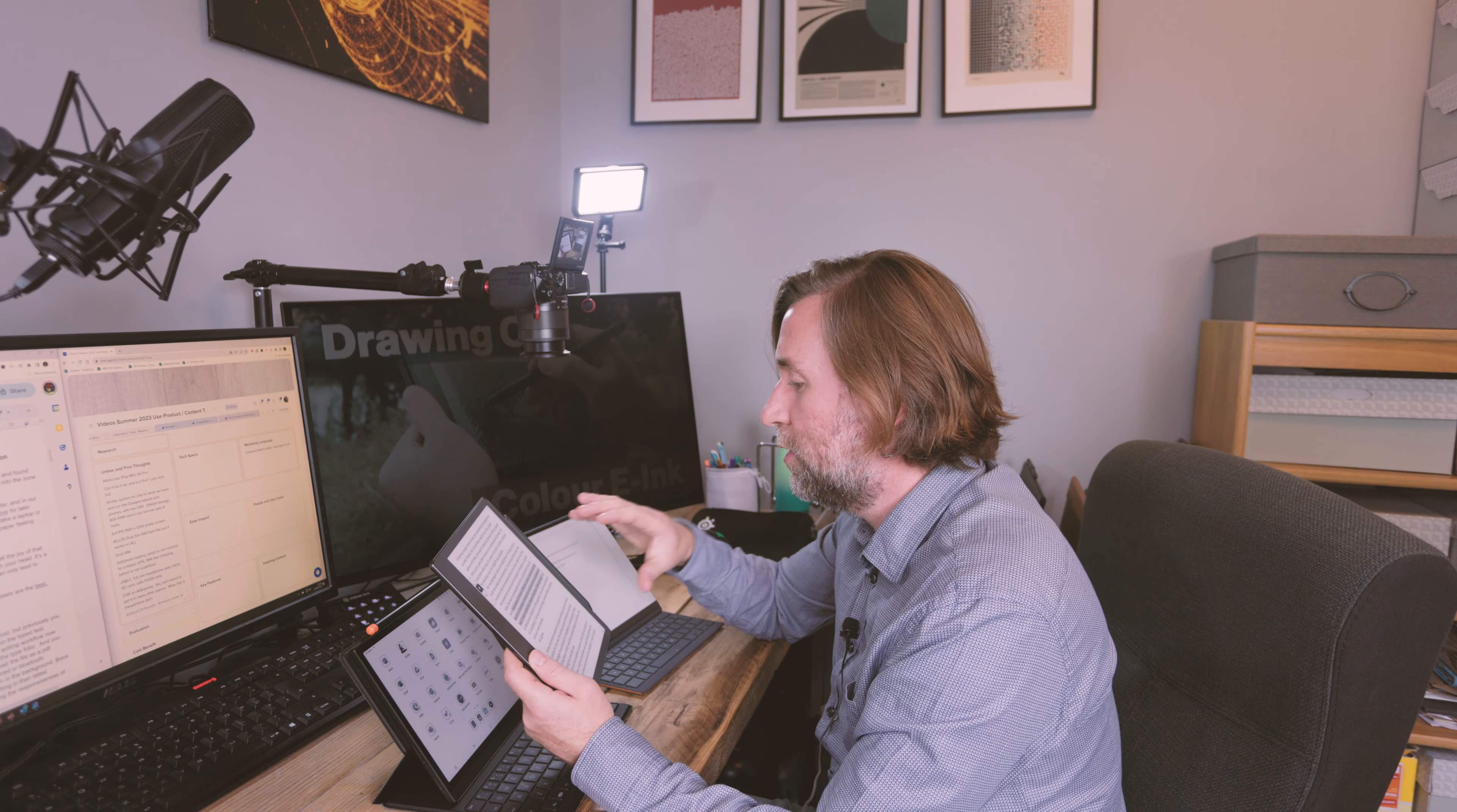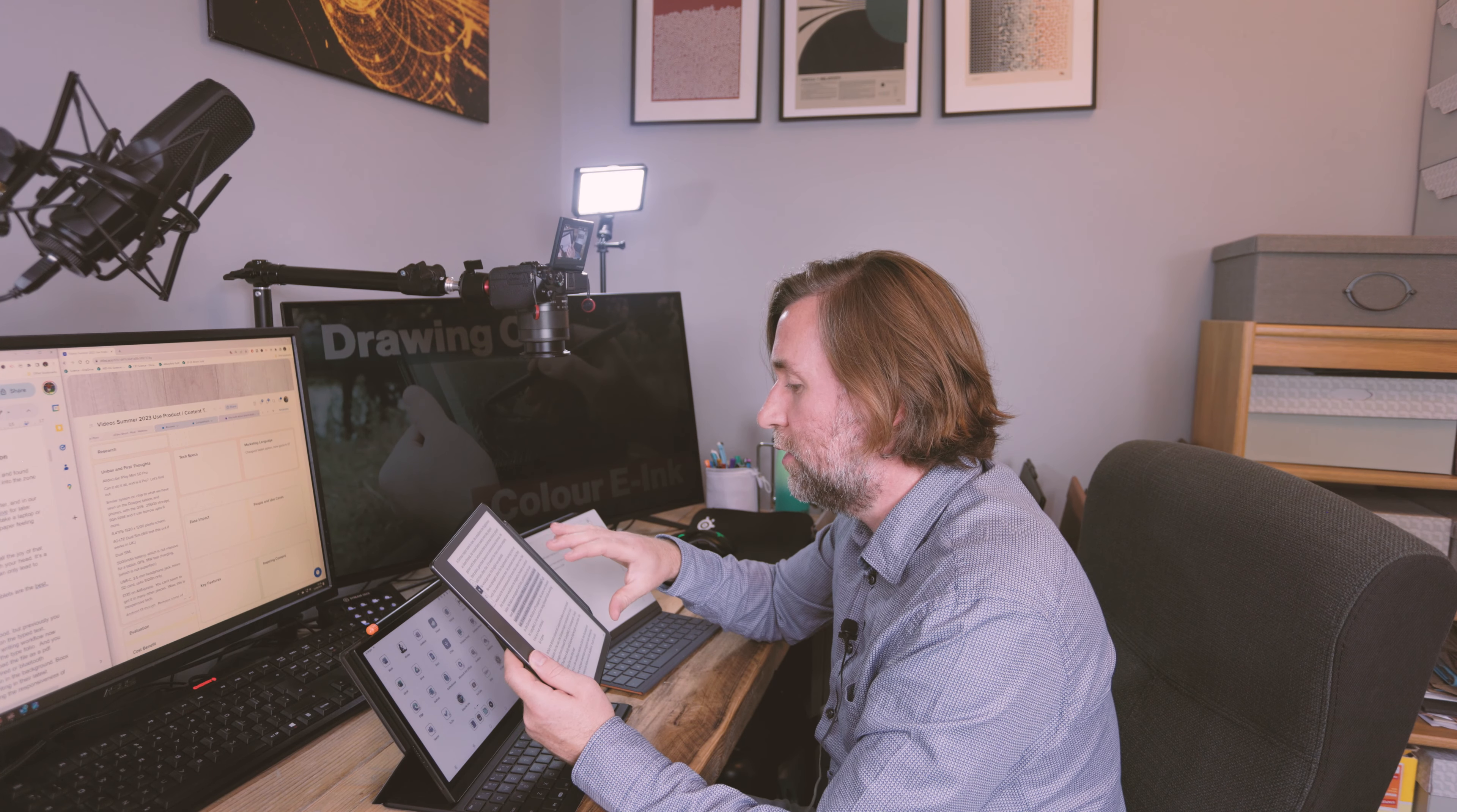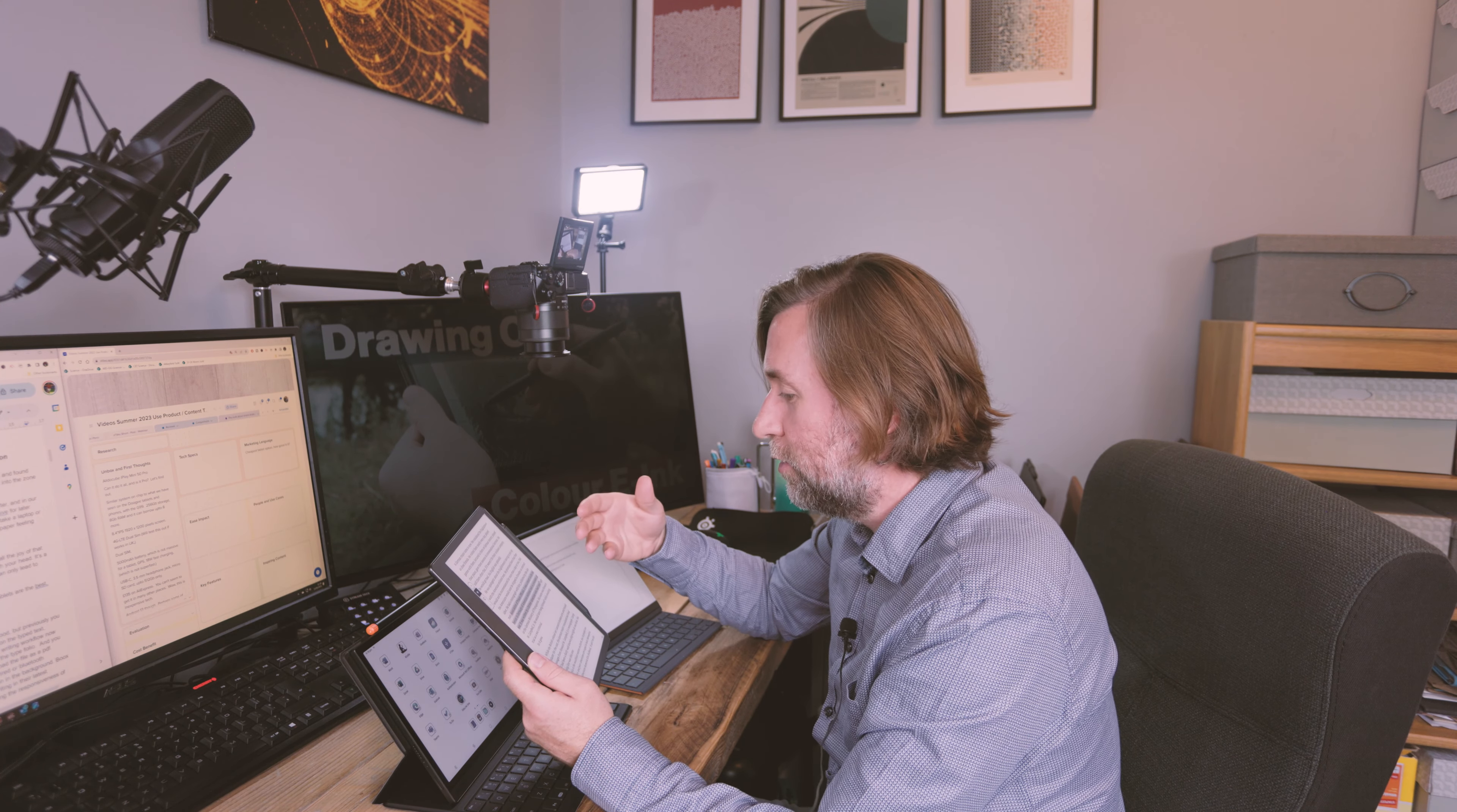In general, if this was to be a writing-focused device, they do need to add quite a lot of features before it's there.